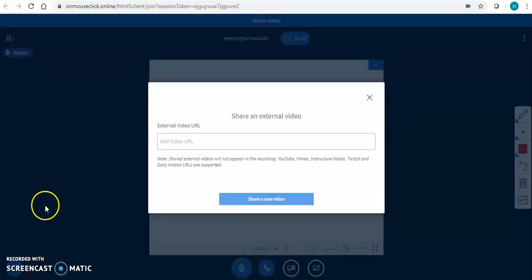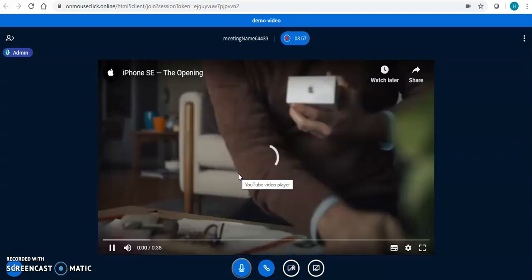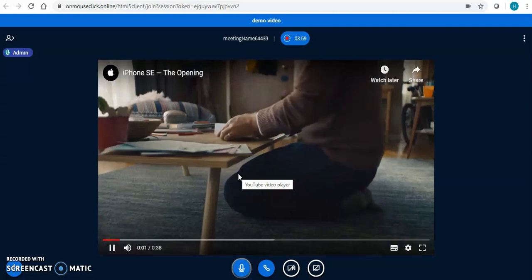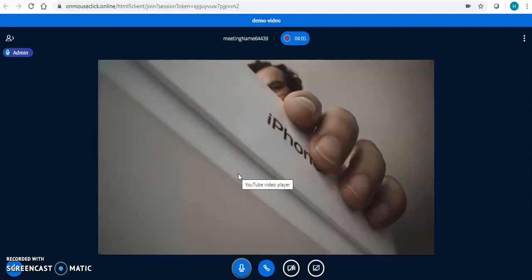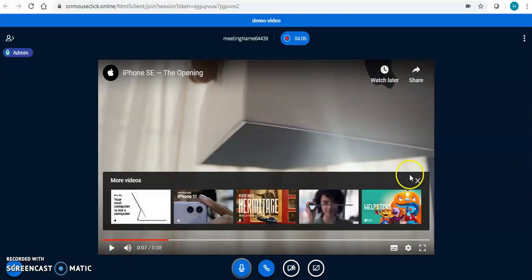The teachers are going to love this — you can share an external video. Teachers don't have to download the video; they can just share the link of the video here and the video will start streaming. On this video, you will not find the name of the website from where the video has come. You can take your video from any website — don't download, just take the link and it will stream here.